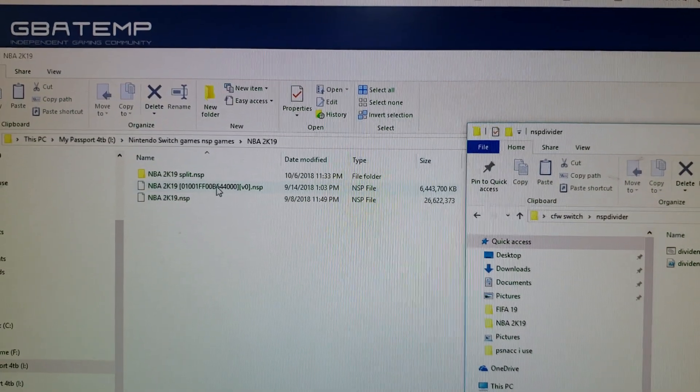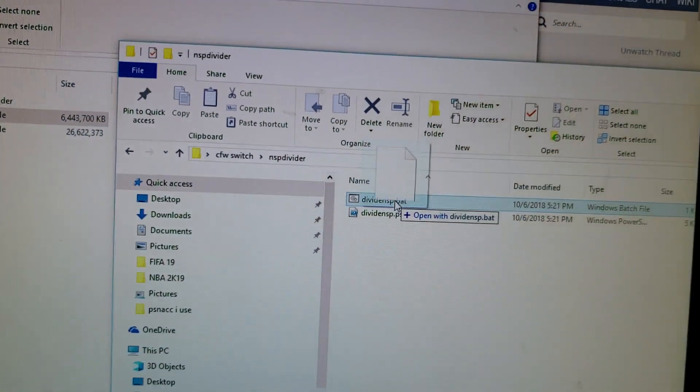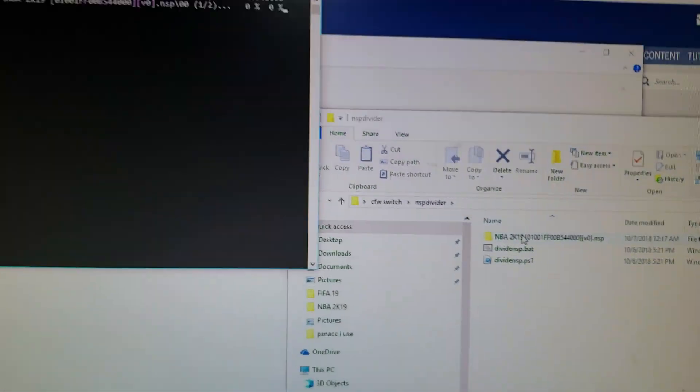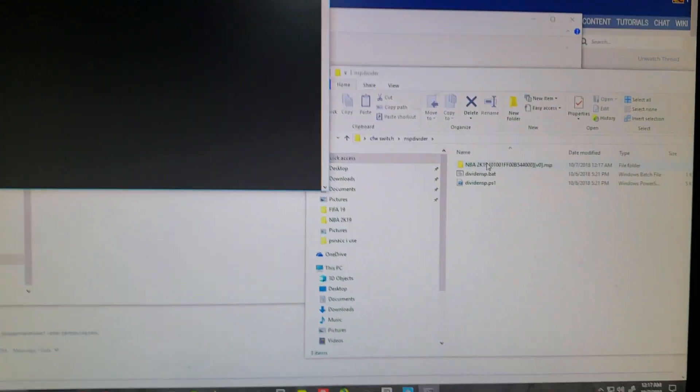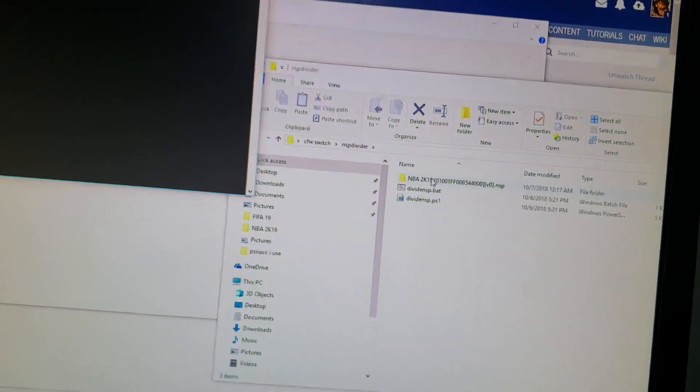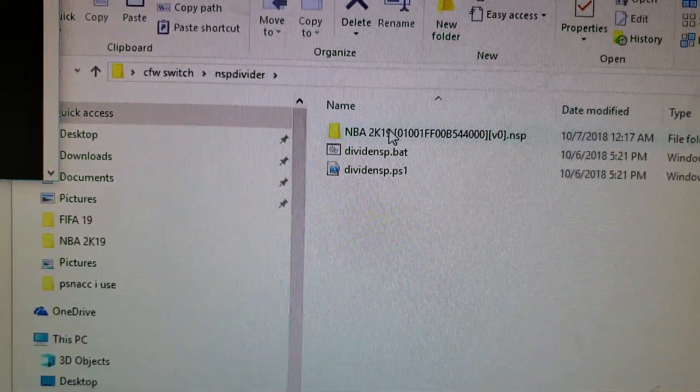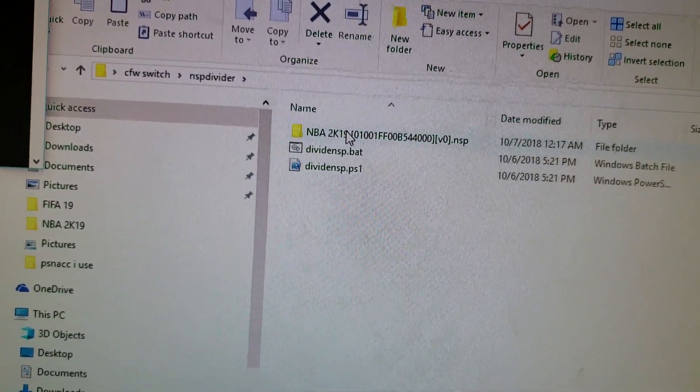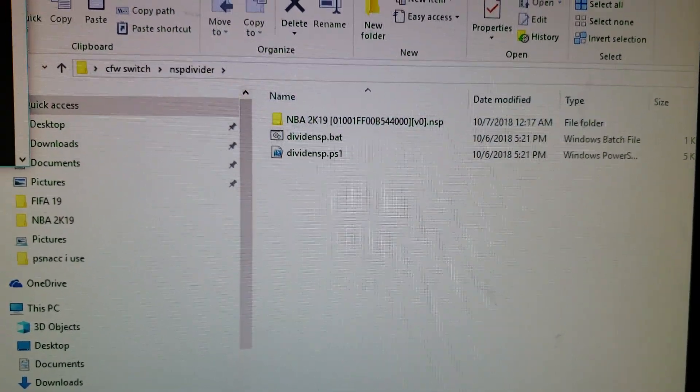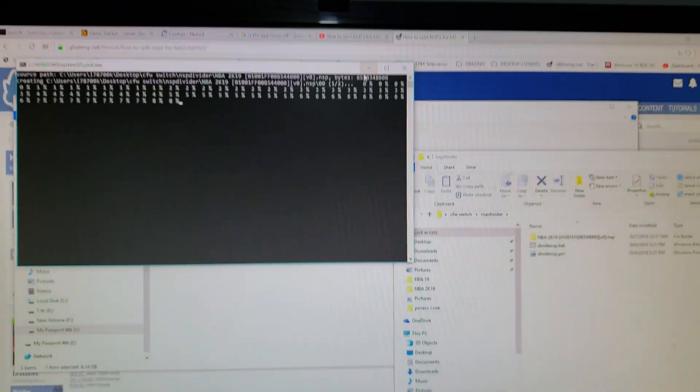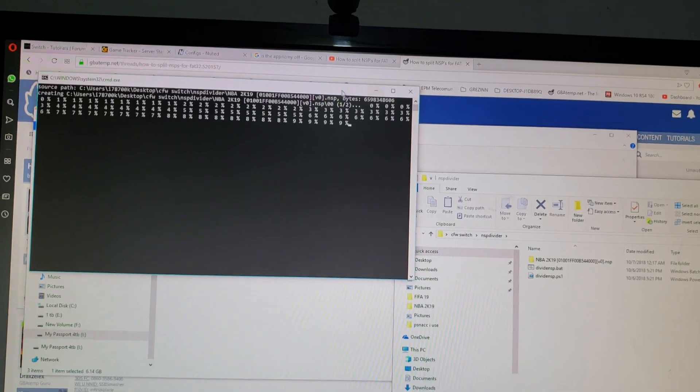So all you got to do is just drag it over and there it is. It'll start splitting up the files. It'll make a folder and inside that folder the files will be split into four gigs so you can install on your FAT32. There it is, real easy.